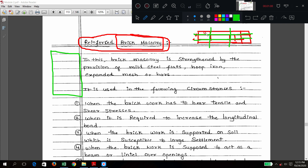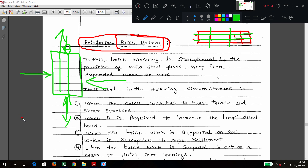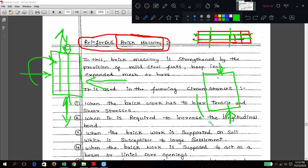Generally, brick masonry without any steel is very strong in compression. Whatever load you put on the top, it will take it because the material takes load in compressive action. But when suddenly some tensile force acts, or some lateral force is applied on brick masonry, it is not strong in tensile, lateral, or overturning forces.